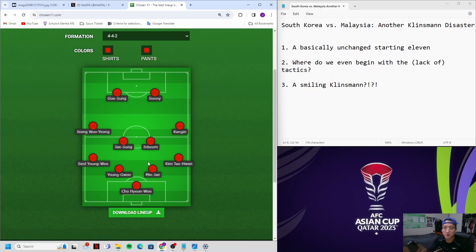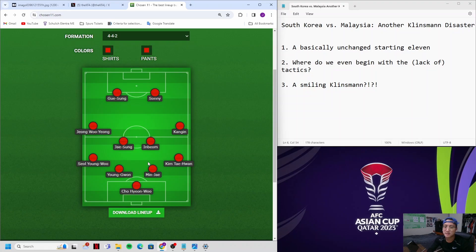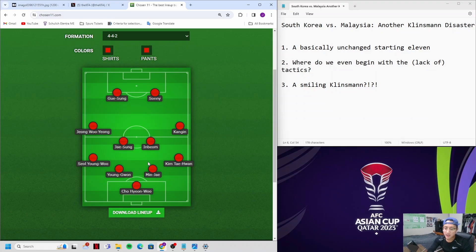And even the goals that we scored, zero from open play. First goal, corner kick that Jung Woo-young headed in. Second goal, a moment of brilliance from Lee Kang-in. And the third goal, a penalty kick by Sonny. That shows how much of a bad position we're in and how terrible Klinsmann is managing this golden generation of Korean footballers. Frustrating.